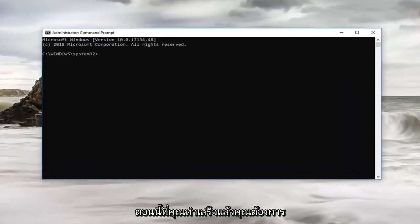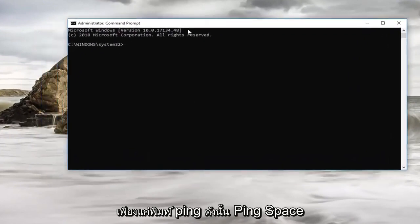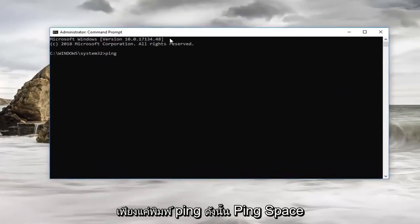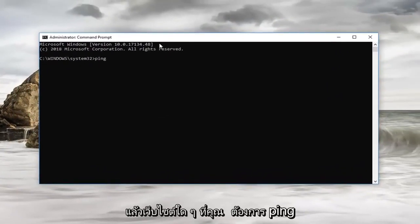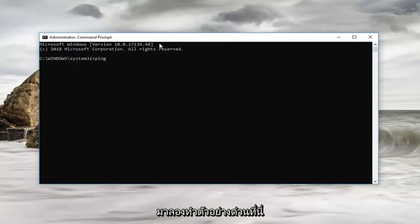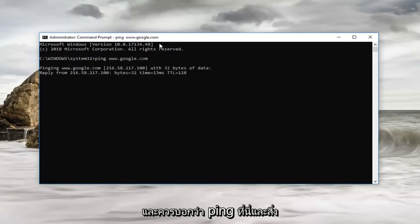Now that you've done that, you want to just type in ping, space, and then whatever website you want to ping. Let's do a quick example here. Let's ping Google: www.google.com and then you want to hit enter.